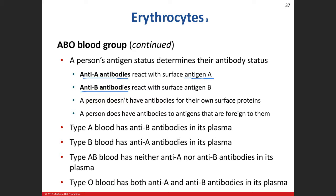Since I am blood type A, that means I have a surface antigen of A, but that also means I have anti-B antibodies in my plasma.